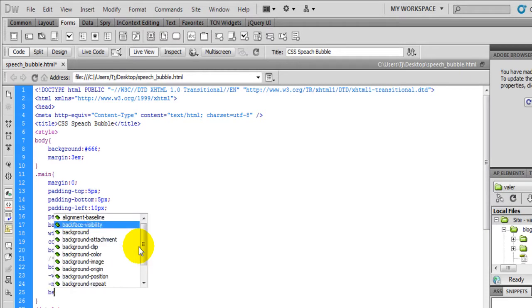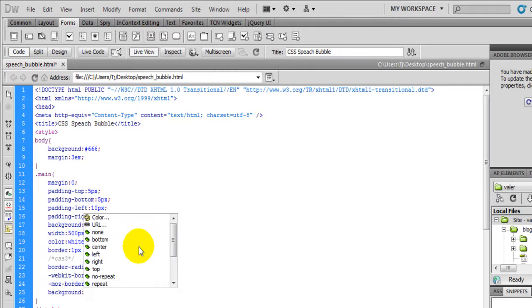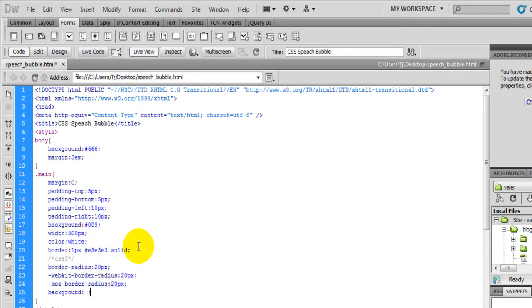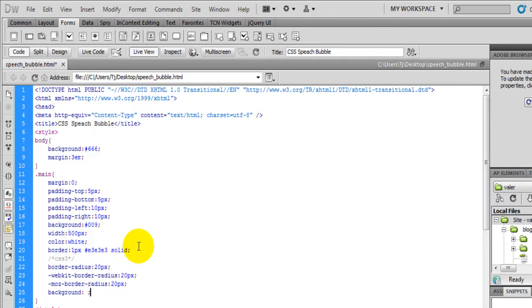Now we're going to add a gradient using the background. The gradient will only work in Firefox, Chrome, Safari and yeah that's it.